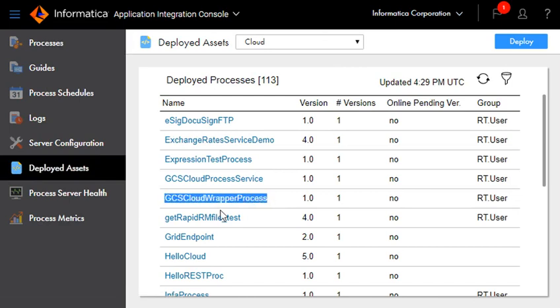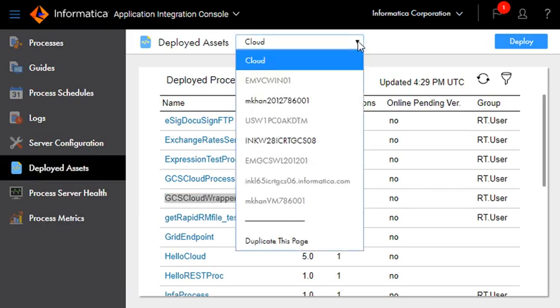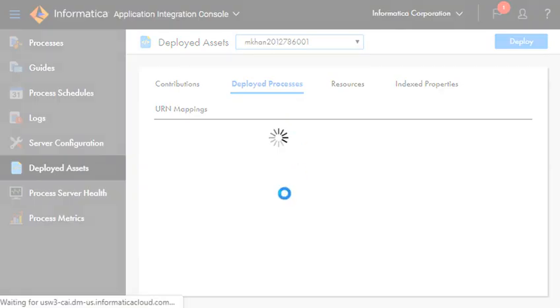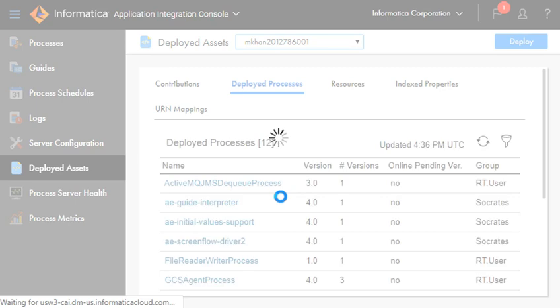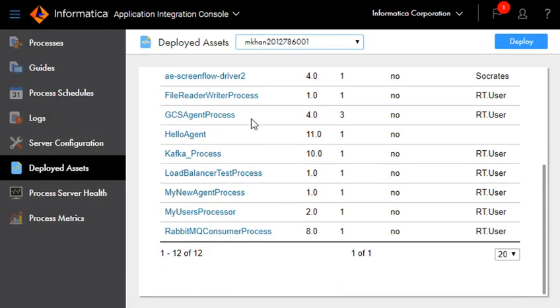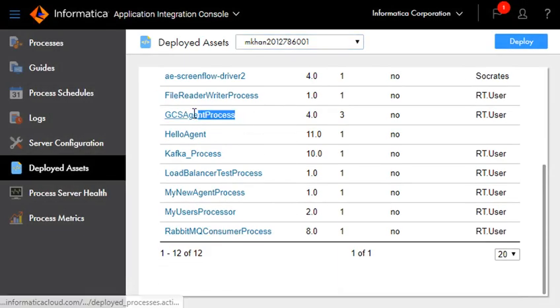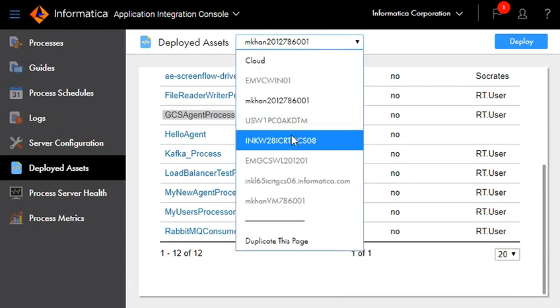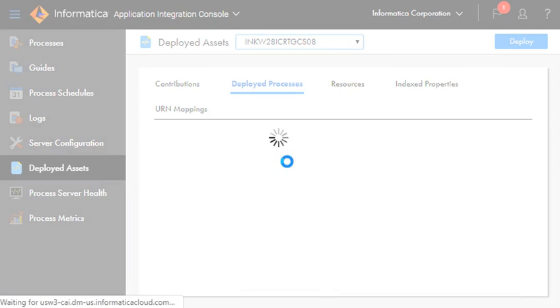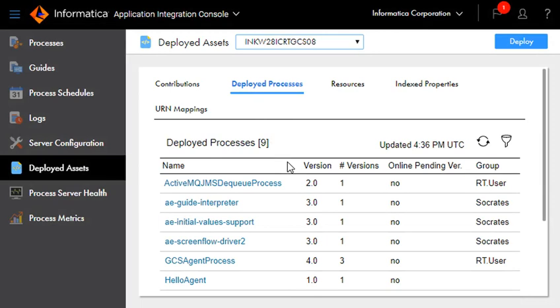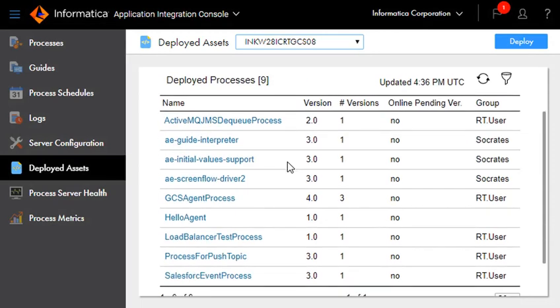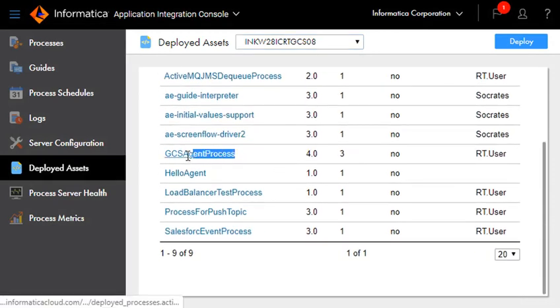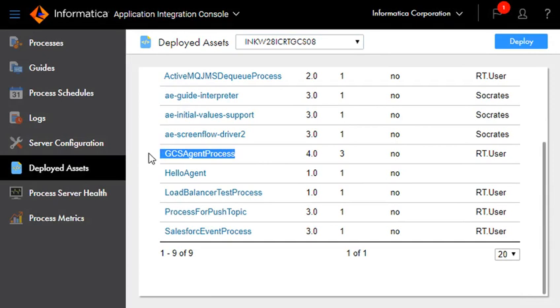We can also take a look at the agent. Agent 1 contains our deployed agent process and we can take a look at the second agent. This is our deployed process on the second agent.